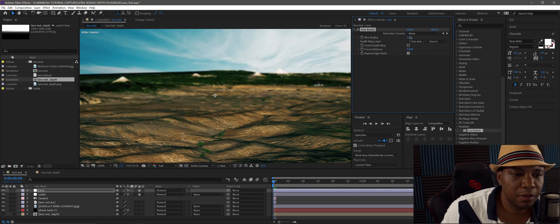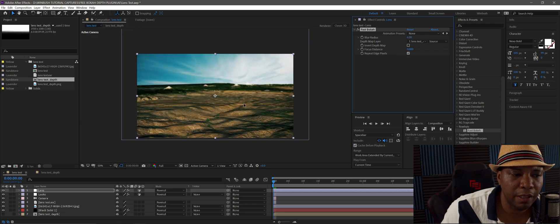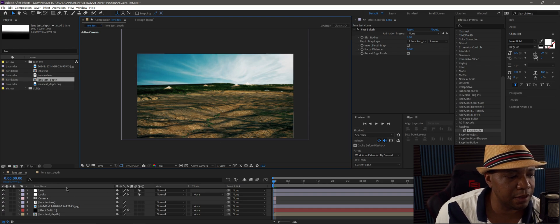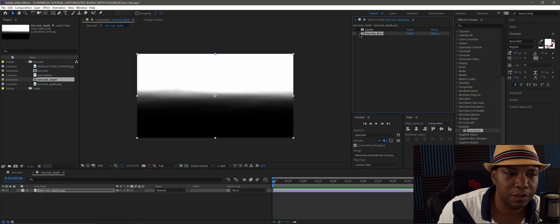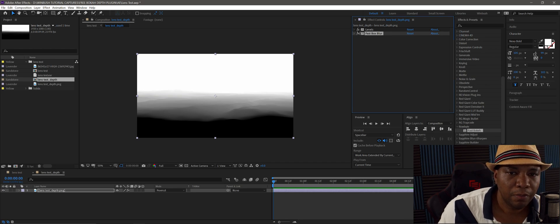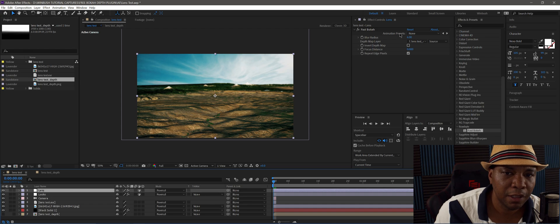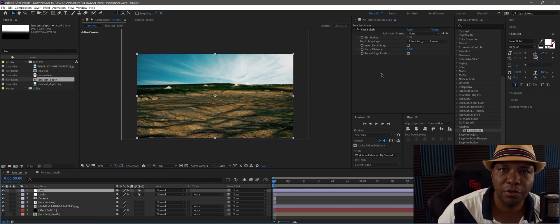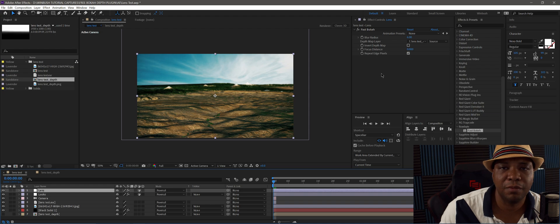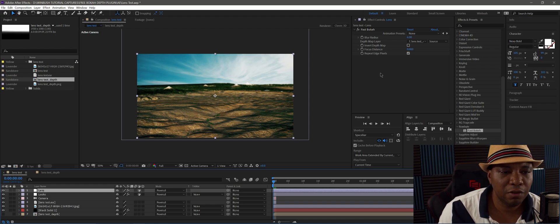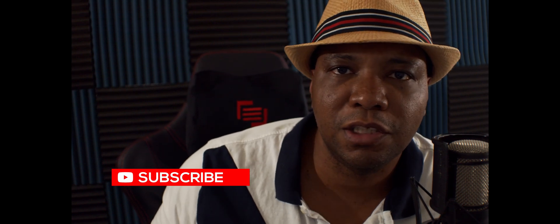This is just a quick and dirty test — the Z-depth map I created wasn't the greatest, but you get the idea of how powerful this free plugin is. It doesn't have a lot of attributes like some third-party plugins, but for free you can't really complain. If I come across more cool free stuff I'll post it to my YouTube channel, so make sure you subscribe. See you on the next video — take care, keep creating.